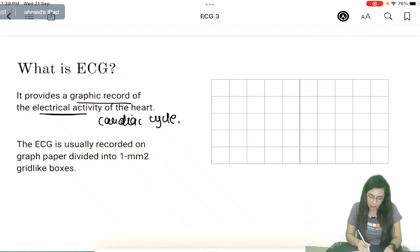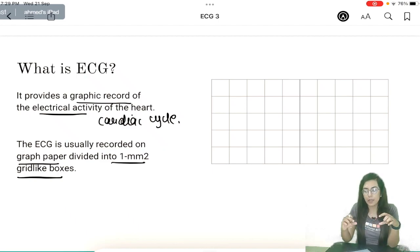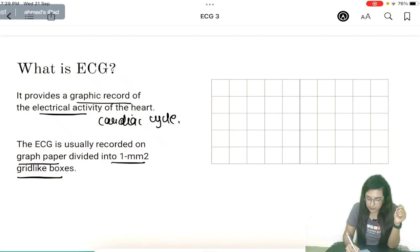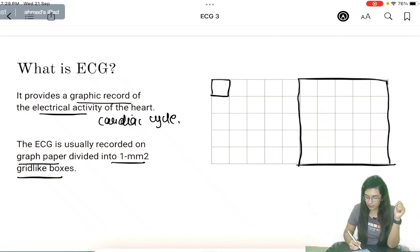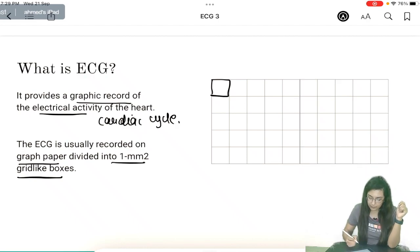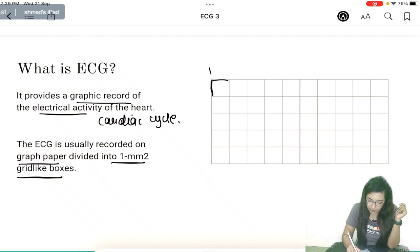It is usually recorded on graph paper divided into 1 mm square grid-like boxes. ECG paper has two types of boxes: a small box and a large box. The small box has an area of 1 mm square — horizontally it is 1 mm and vertically it is 1 mm.